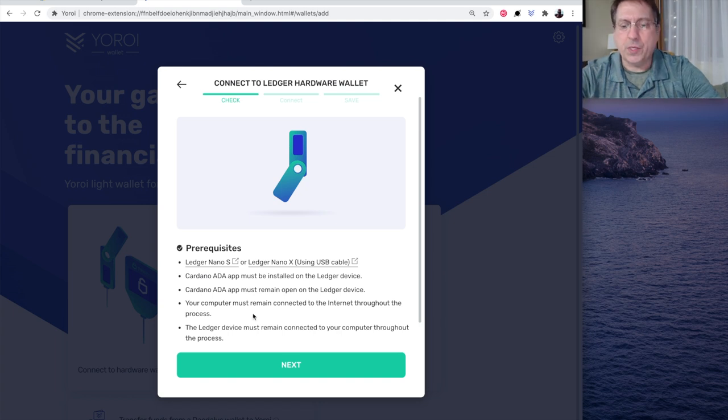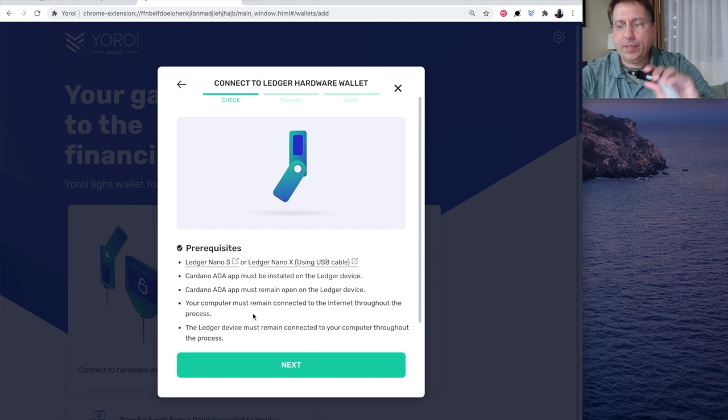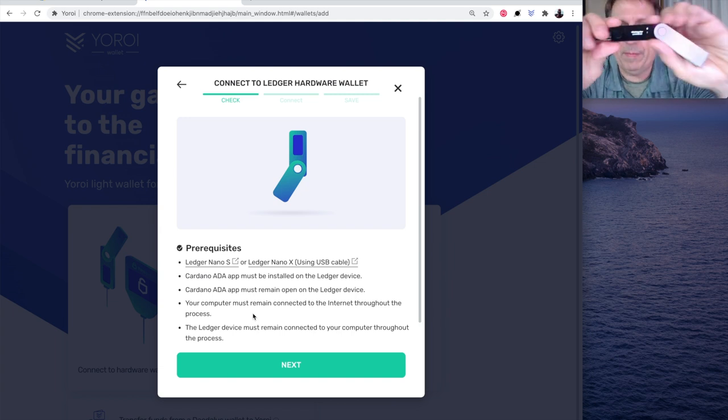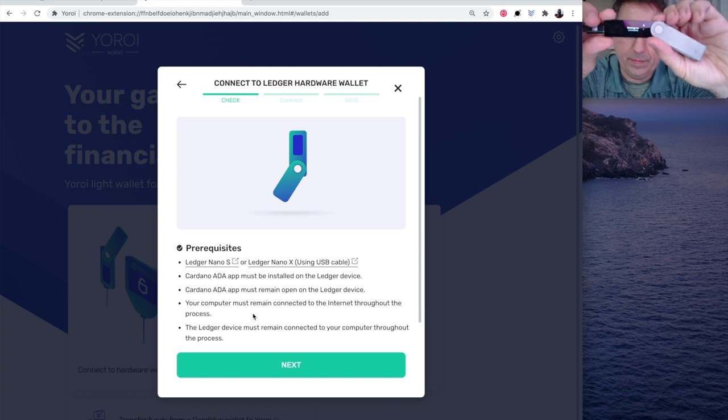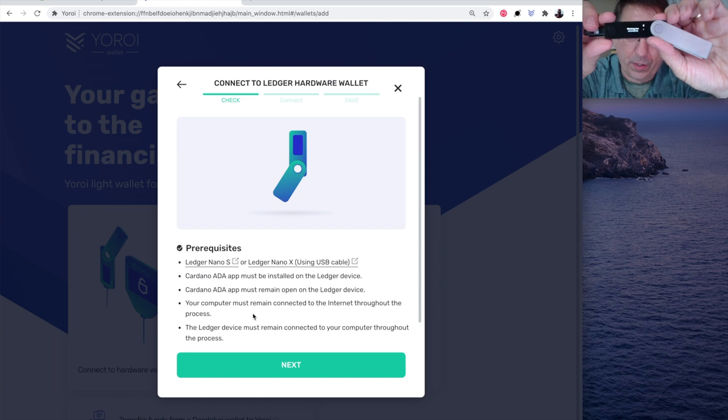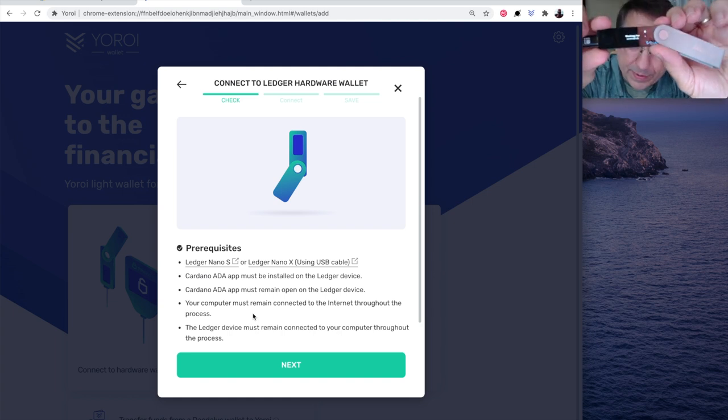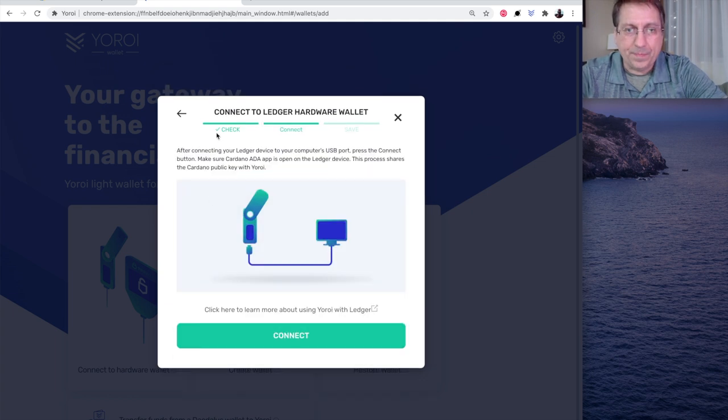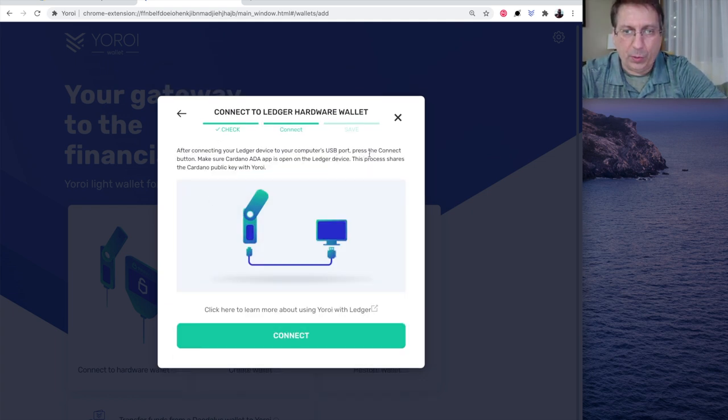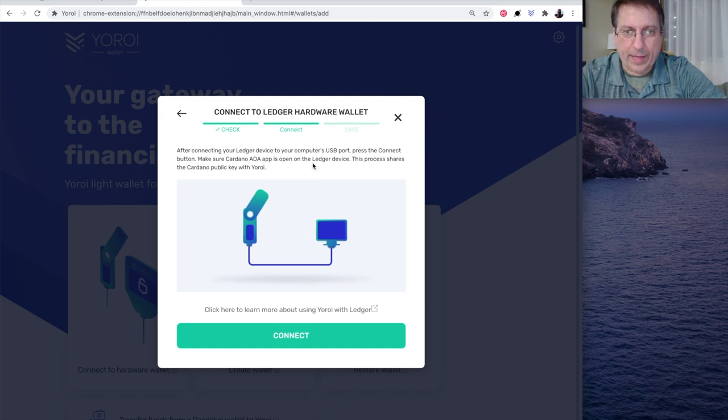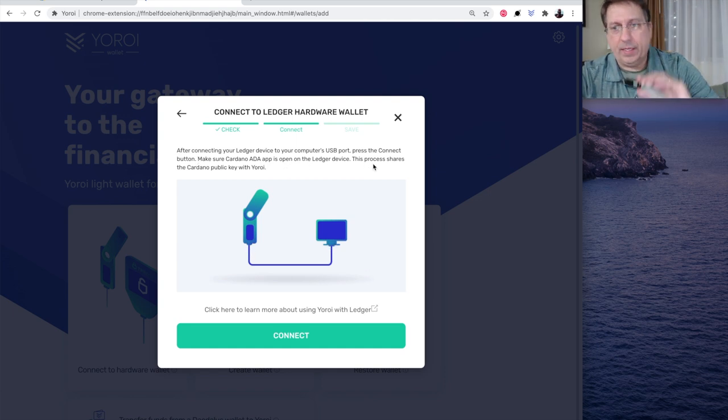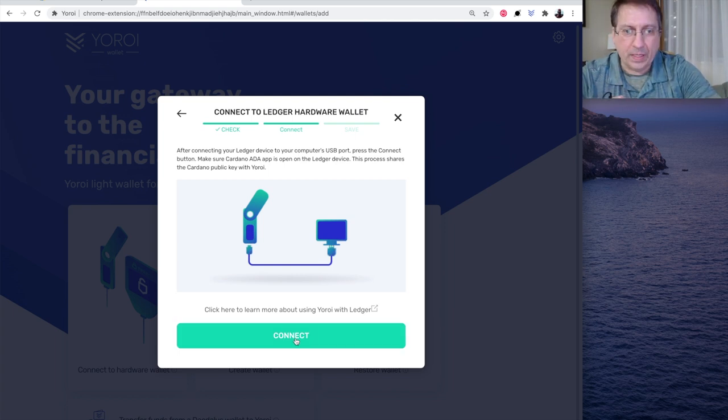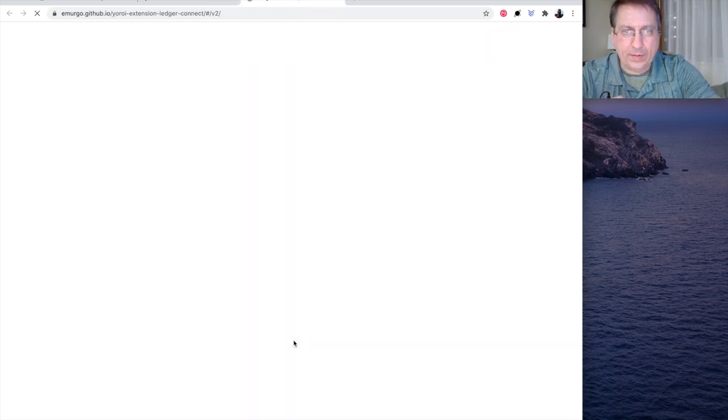So, at this point, I'm going to open the Cardano app. And it says, waiting for commands. That's very hard to read. But you can see it there, waiting for commands. Then we hit next. And it did a check. After connecting the Ledger device to the port, press the connect button. Make sure Cardano ADA app is open on the Ledger device. And the app is open. Then hit connect.